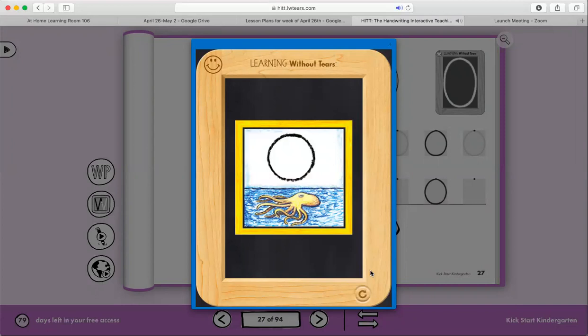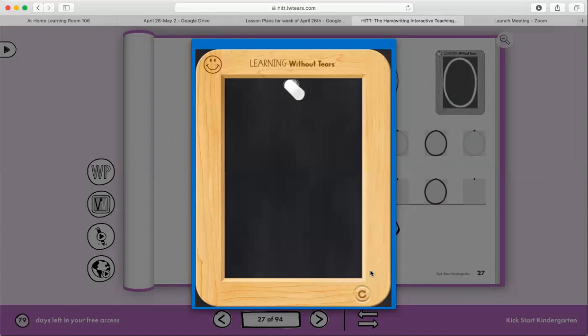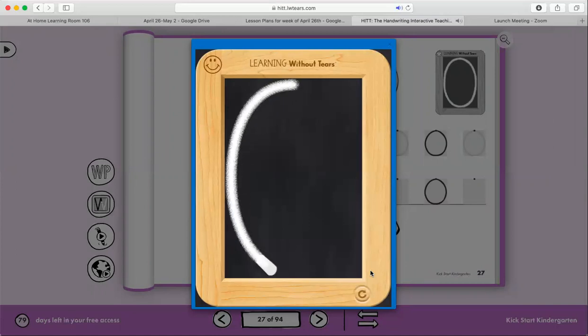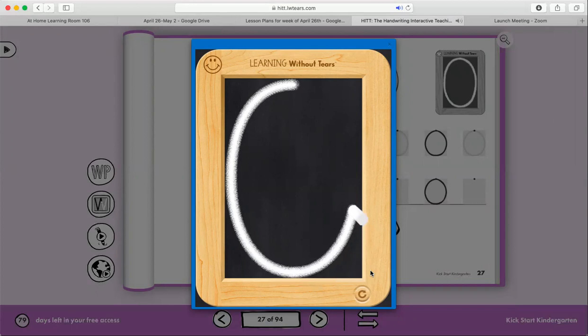Starts at the top in the center, big curve, keep going, stop.